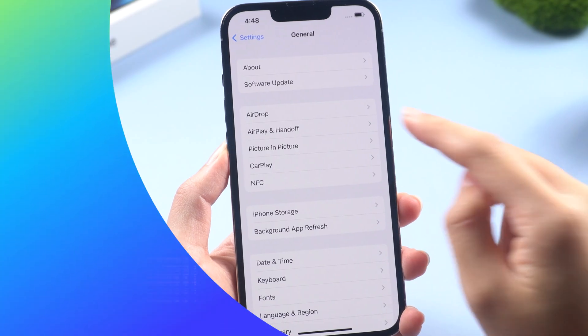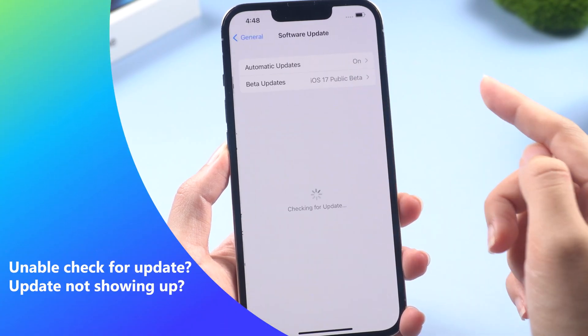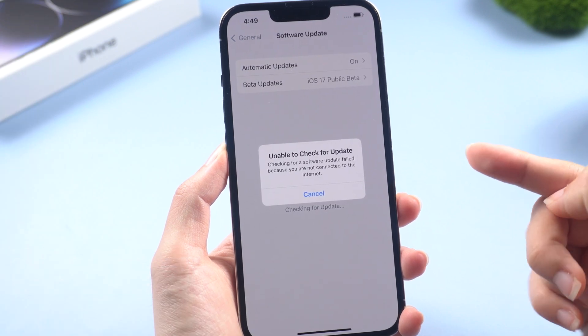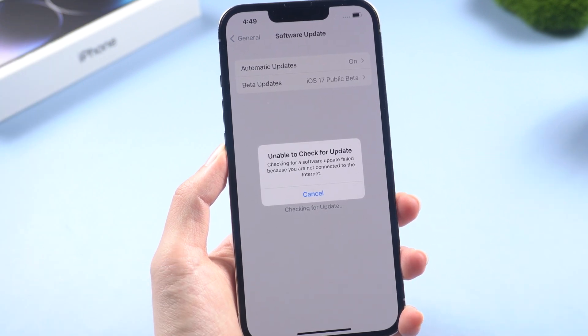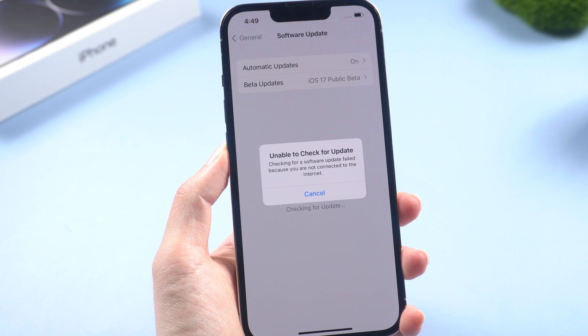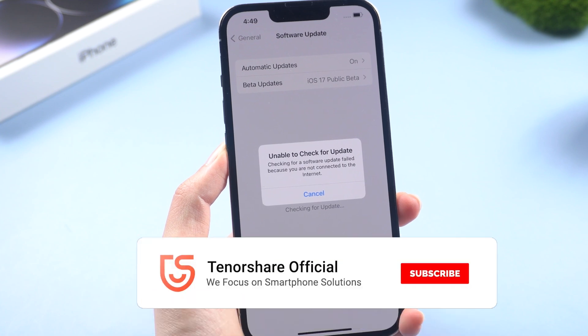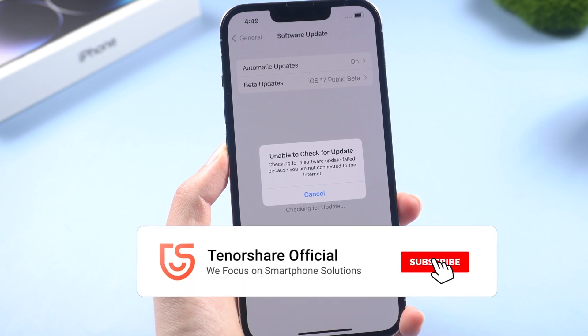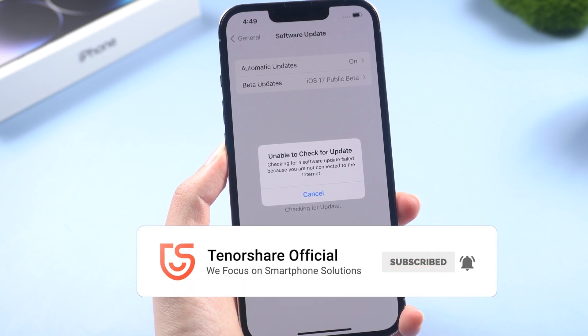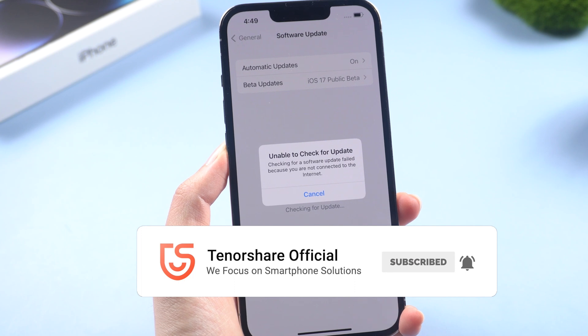Take it easy, it's just a small problem. So in this video, I will show you how to fix the iOS 17 update not showing up on your iPhone or iPad. Subscribe to us if it helps. Let's go!